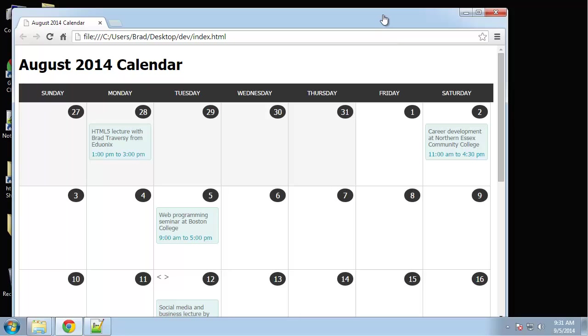Hey guys, in this chapter we're going to be building a responsive tableless CSS calendar. We're not going to do all twelve months, we're just going to build it for August of 2014.